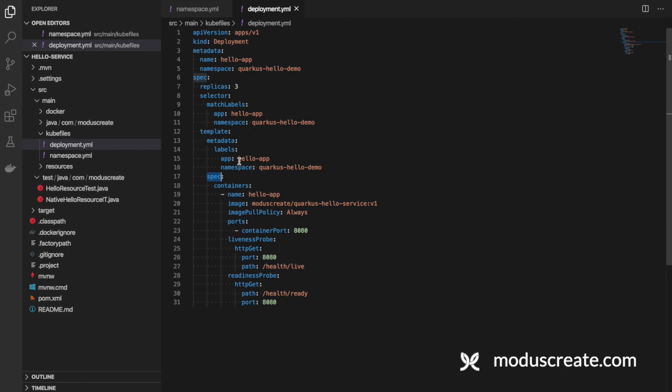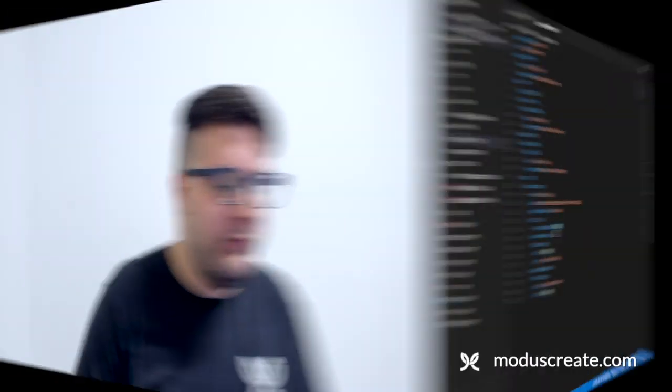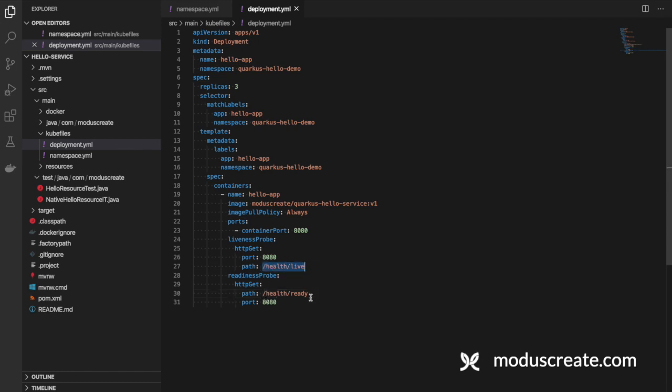The configuration of the pod is what we have here in the template and the spec. The name of our pods will be hello-app and the ID of each replica, based on the moduscreate/quarkus-hello-service version 1. We want to always pull that image from our repository if you have changes for the same tag. The container port will run on 8080. And we have the liveness and readiness probes here. The health endpoints, live and ready, are endpoints provided by the extension that I added in the first step of the Quarkus creation, the health module from the microprofile specifications.